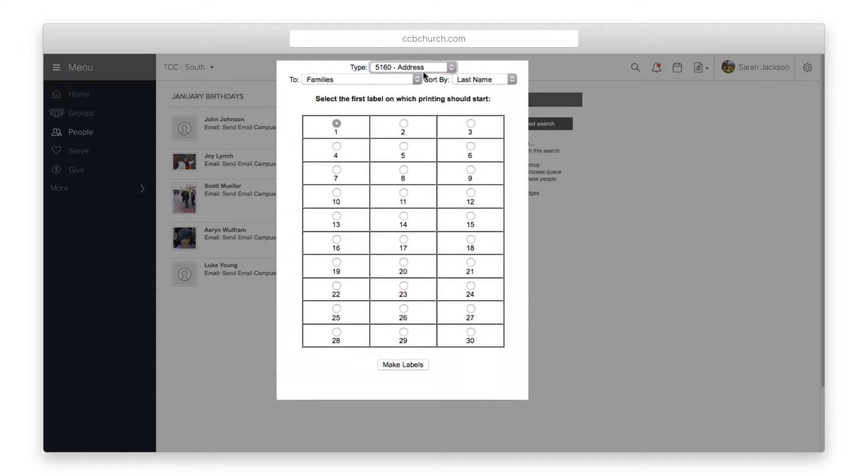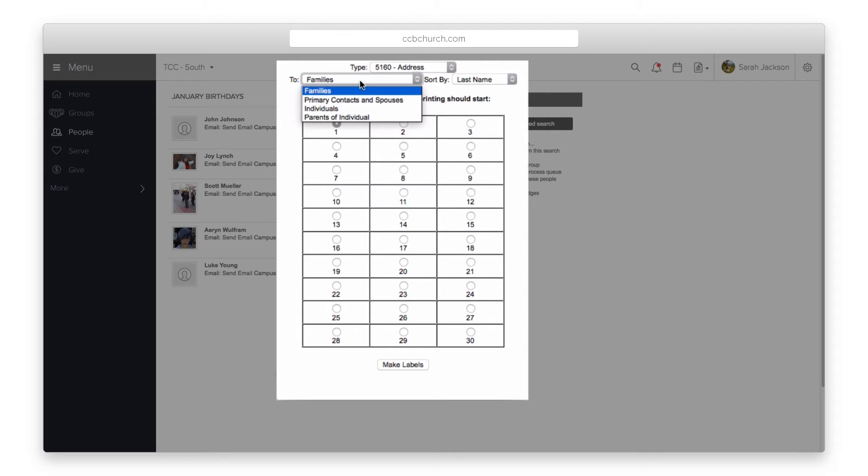Next, select the name format. You can print out the family name or the primary contact and spouse or the individual. The choice is yours.